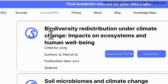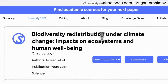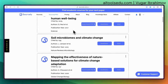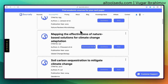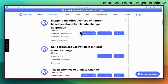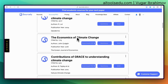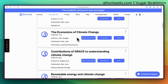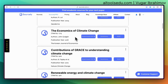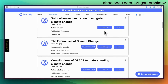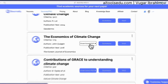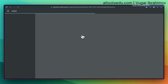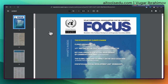Interesting results: 'Biodiversity redistribution under climate change — impacts on ecosystems and human well-being' — that could be interesting. 'Microbiomes, biomes and climate change' — probably not relevant. 'Mapping the effectiveness of nature-based solutions for climate change adaptation' — that could be relevant. 'The economics of climate change' — a nice source to understand the topic. On each paper you'll see two or three buttons; if a PDF is available you can click 'Download PDF' and it will open the article directly.